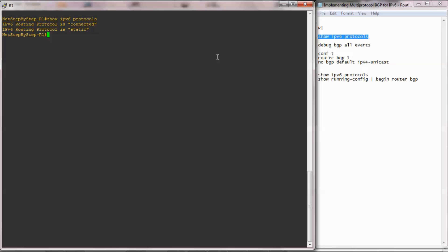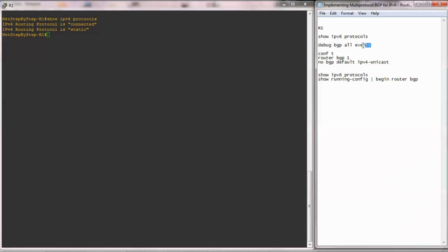From the output of the show command, IPv6 protocol is connected and static on router 1. Now I am enabling debugging on router 1, utilizing command debug bgp all events.